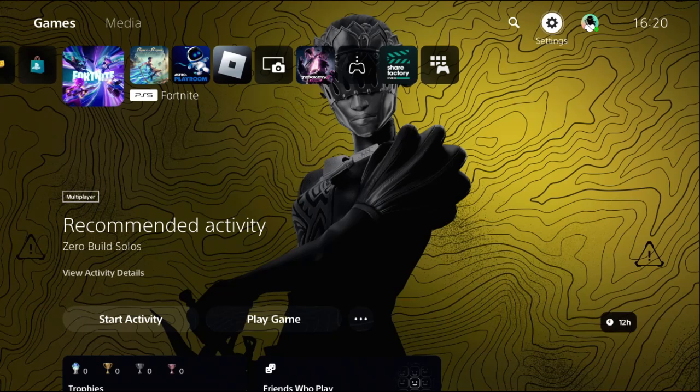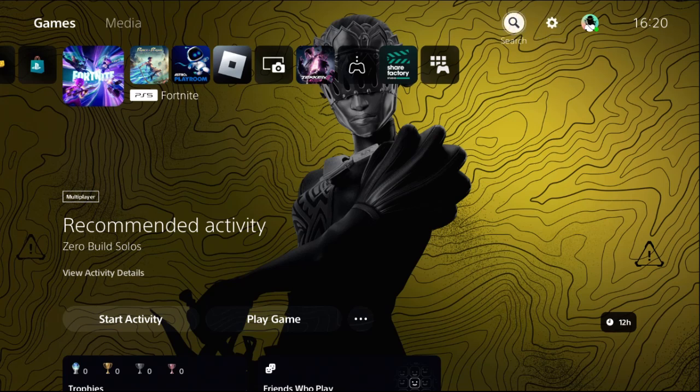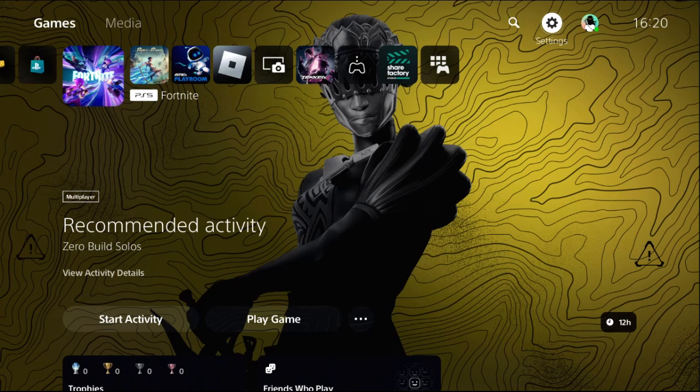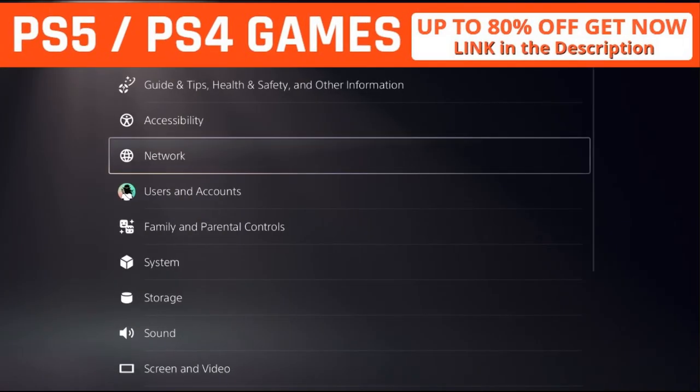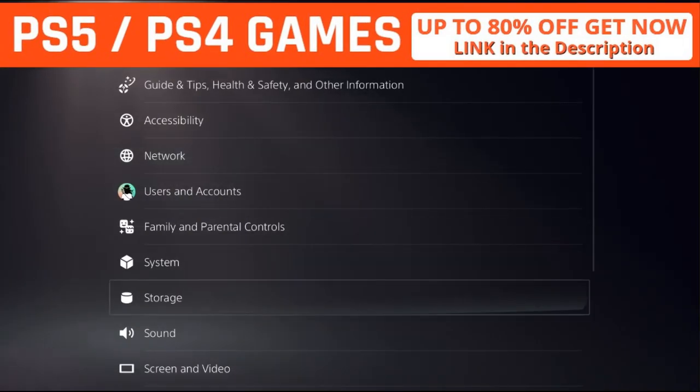Hey guys, I will show you how to fix keyboard not working problem on PS5. In the first step you can use your mouse or keyboard. Currently I'm using my controller, so I will select settings from here.